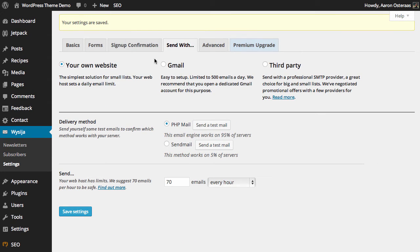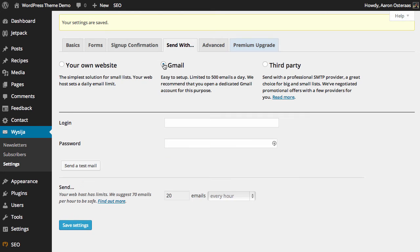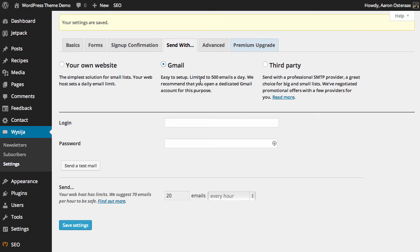The next option we have is to send emails with Gmail. As it says here, it is limited to 500 emails a day. So if this is something you're going to do, it's recommended that you set up a specific account to take care of that, so it doesn't interfere with your regular email activities.